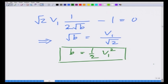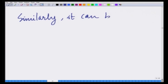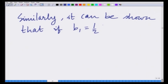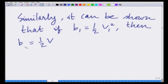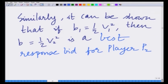So b equals half v1 squared. We started with the assumption that player 2 is bidding b2 equals half v2 squared, and we have demonstrated that the best response bid of player 1 is b1 equals half v1 squared. Similarly, it can be shown that if b1 equals half v1 squared, then b2 equals half v2 squared is also a best response bid for player 2.